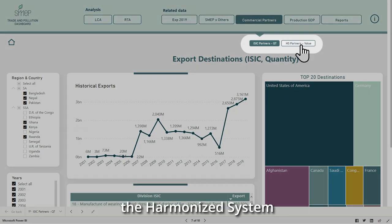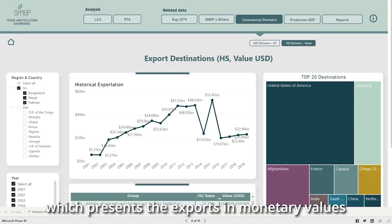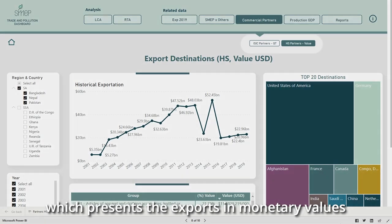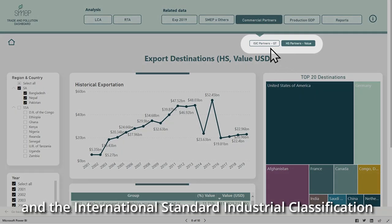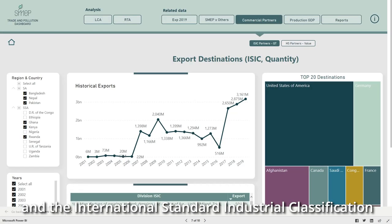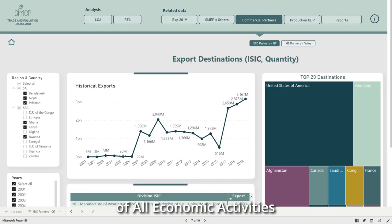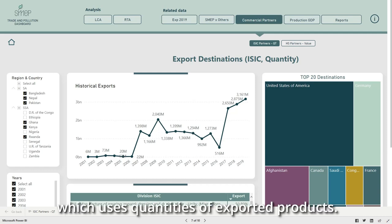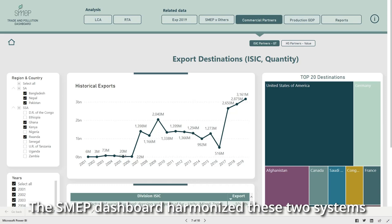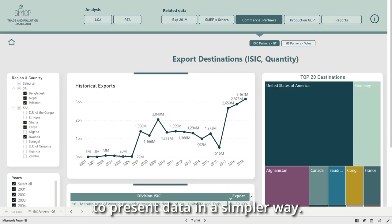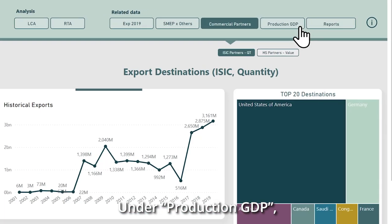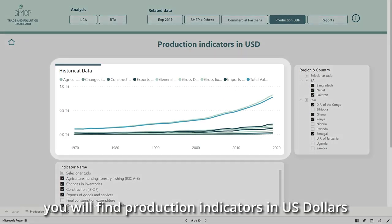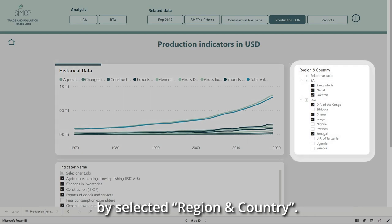There are two international standardized systems to classify traded products: the Harmonized System, which presents the exported monetary values, and the International Standard Industrial Classification of all economic activities, which uses quantities of exported products. The SMAP dashboards harmonize these two systems to present data in a simpler way. Under Production GDP, you will find production indicators in US dollars by selected region and country.